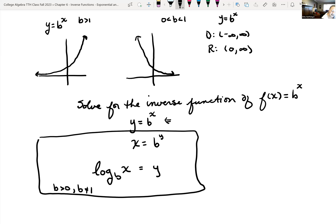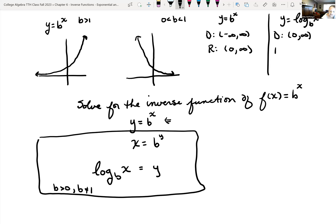Our domain of the exponential function was negative infinity to infinity, and our range was zero to infinity (not including zero). So for our inverse function y equals log base b of x, our domain has to be greater than zero — from zero to infinity — and our range will be all real numbers, negative infinity to infinity. The argument of the log must always be greater than zero.